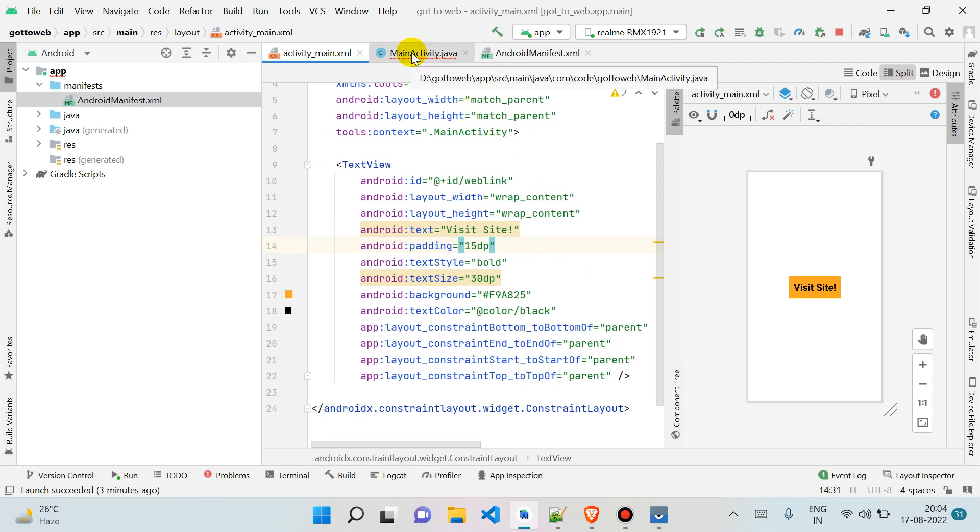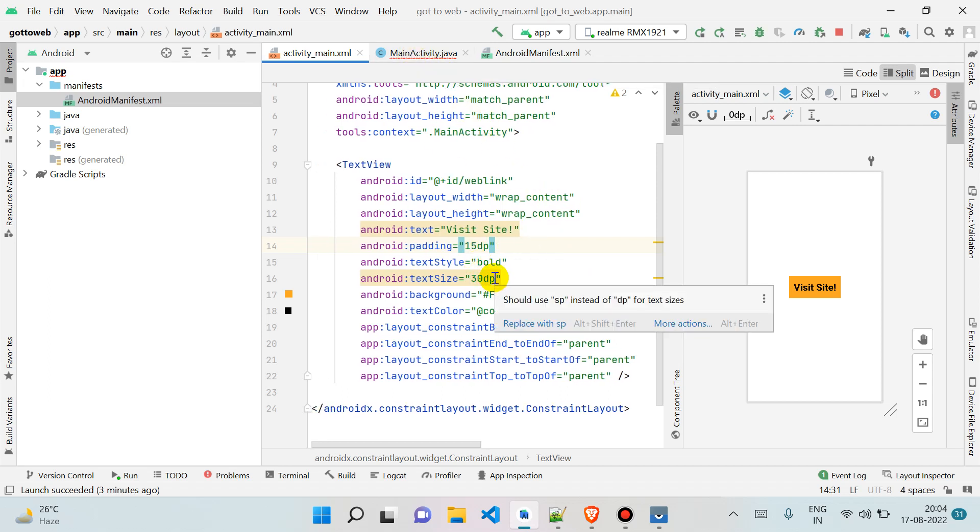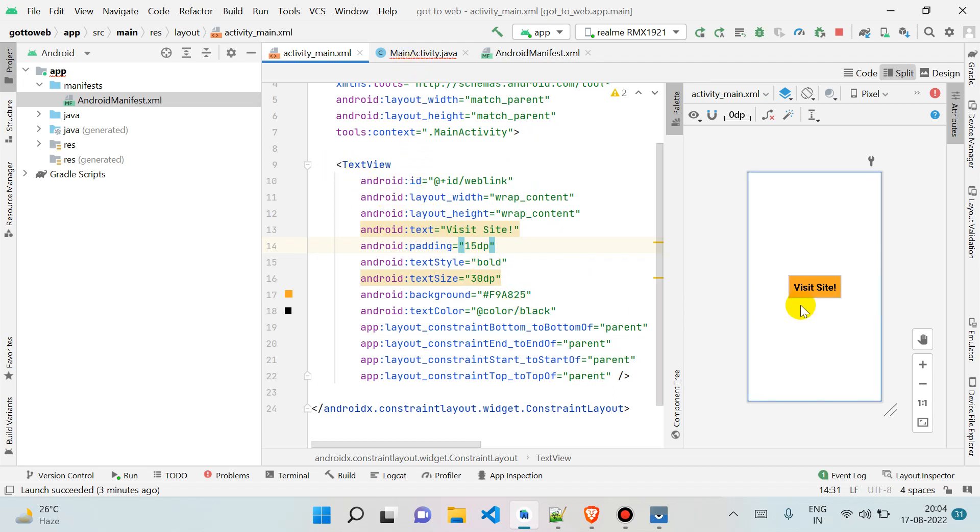What I have done to save your time: I have already created one text view over here, and as you can see, this includes text that says 'Visit Site'.